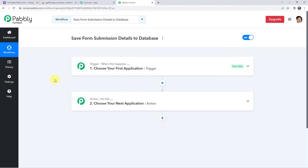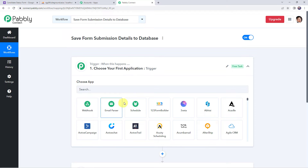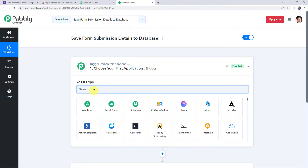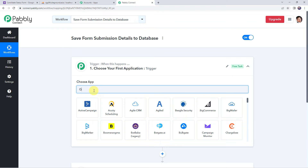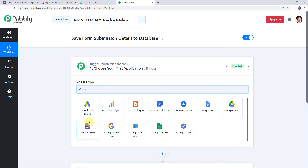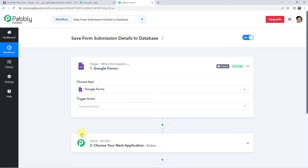In this particular use case, we want that whenever the form is submitted, automatically all the form submission details should be added to your database. For that, first we need to integrate the form builder account with Pably Connect. Simply open the trigger window, and as I have created a form using my Google Forms account, I am choosing the application name as Google Forms. You can integrate any form building software application to capture the form submission details.